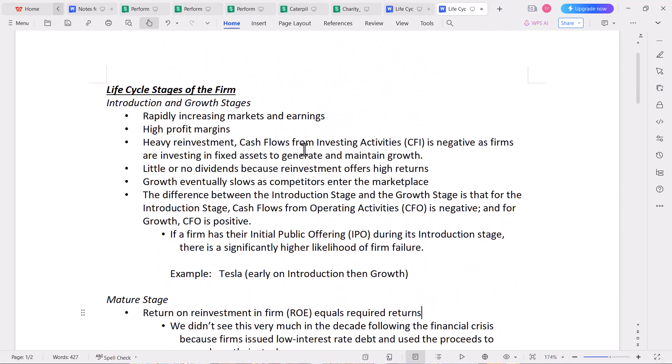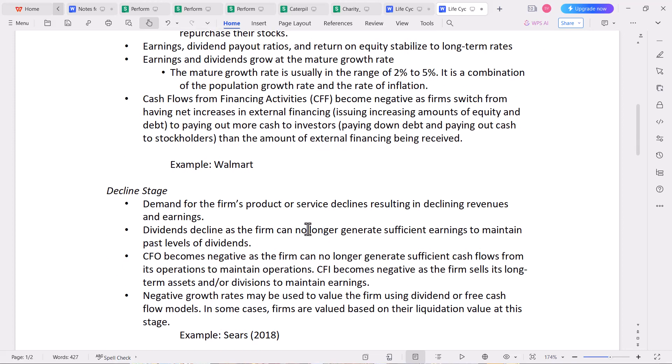So those are the introduction, growth, and maturity stages. Now we move on to the decline stage. Many firms don't actually get to this point — McDonald's, Walmart, and Coca-Cola have been around for decades, they've been successful, and they're hanging out in the mature phase. But a company can go into decline. In the decline stage, demand for the firm's products or services declines, resulting in declining revenues and earnings. Dividends decline as the firm can no longer generate sufficient earnings to maintain past dividend levels. CFO becomes negative as the firm can no longer generate sufficient cash flows from operations to maintain its operations.